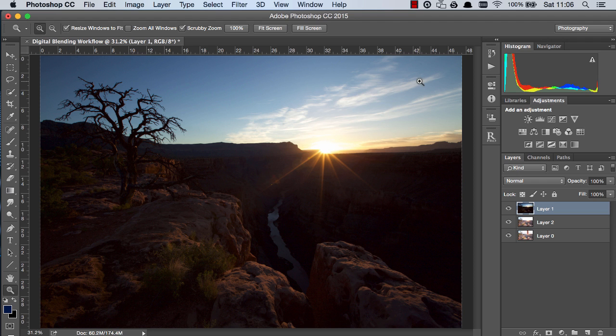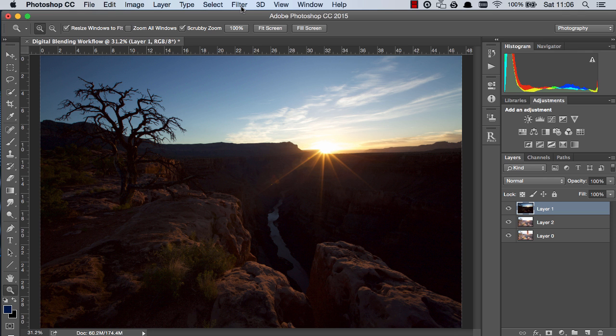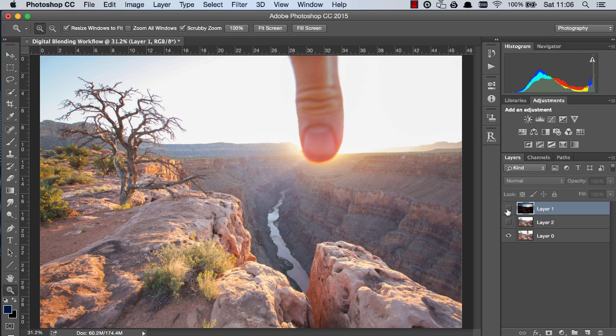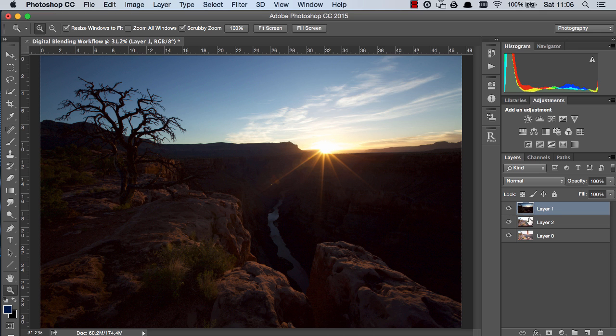Now unfortunately this wasn't shot in RAW we only have JPEGs but nevertheless if you're using Photoshop CC you can still reduce chromatic aberration through Adobe Camera Raw and I'm going to do it on these two files individually.